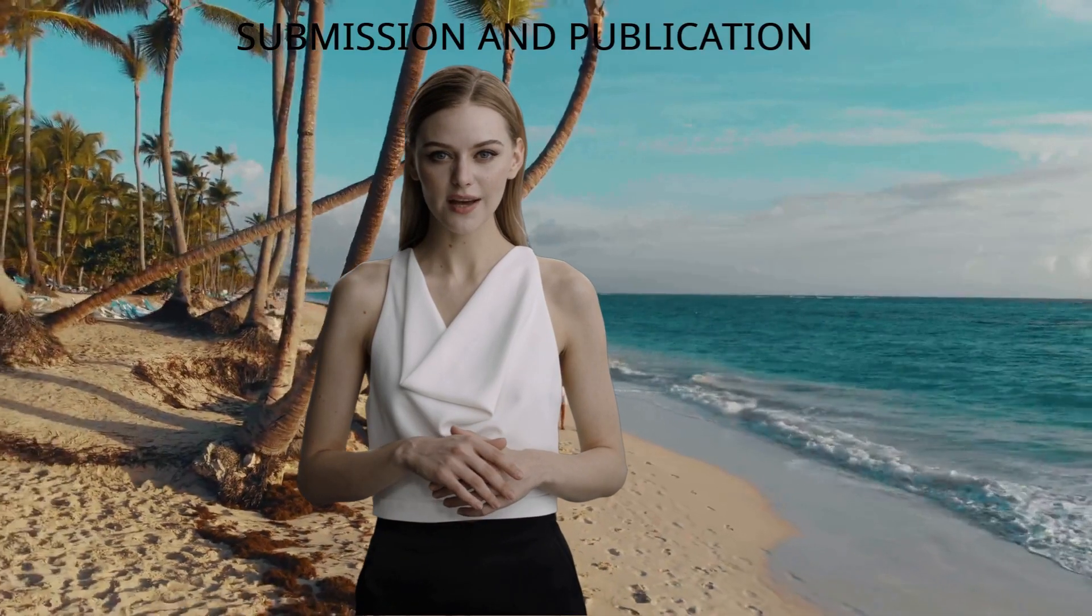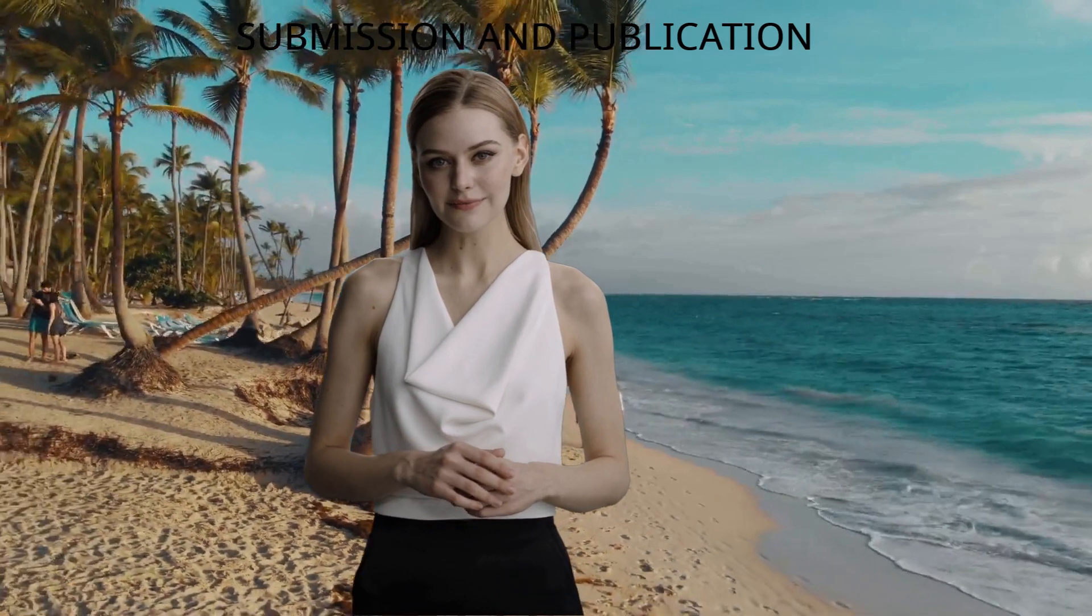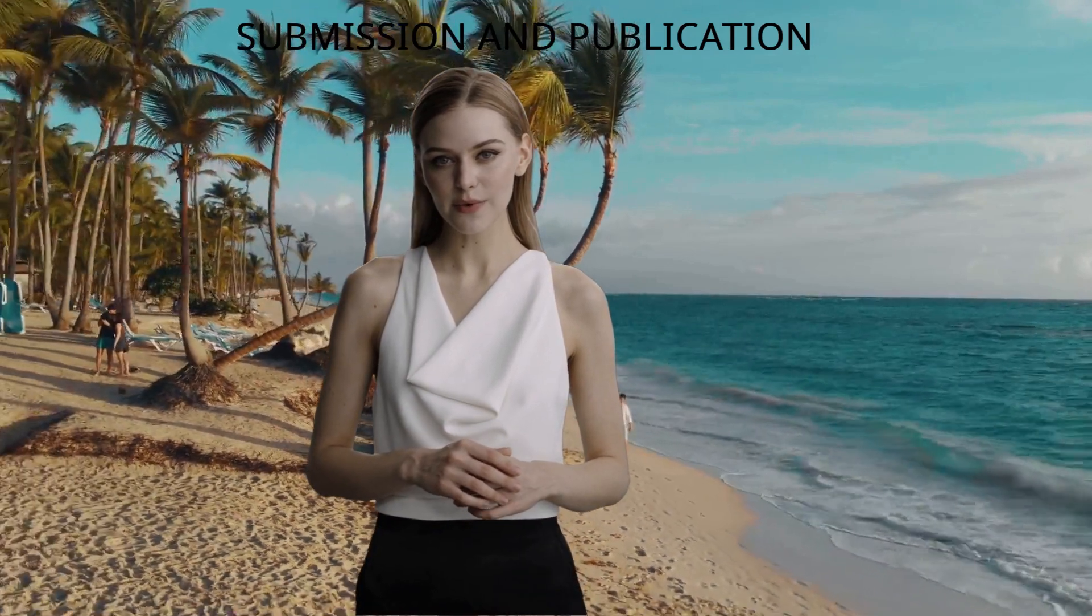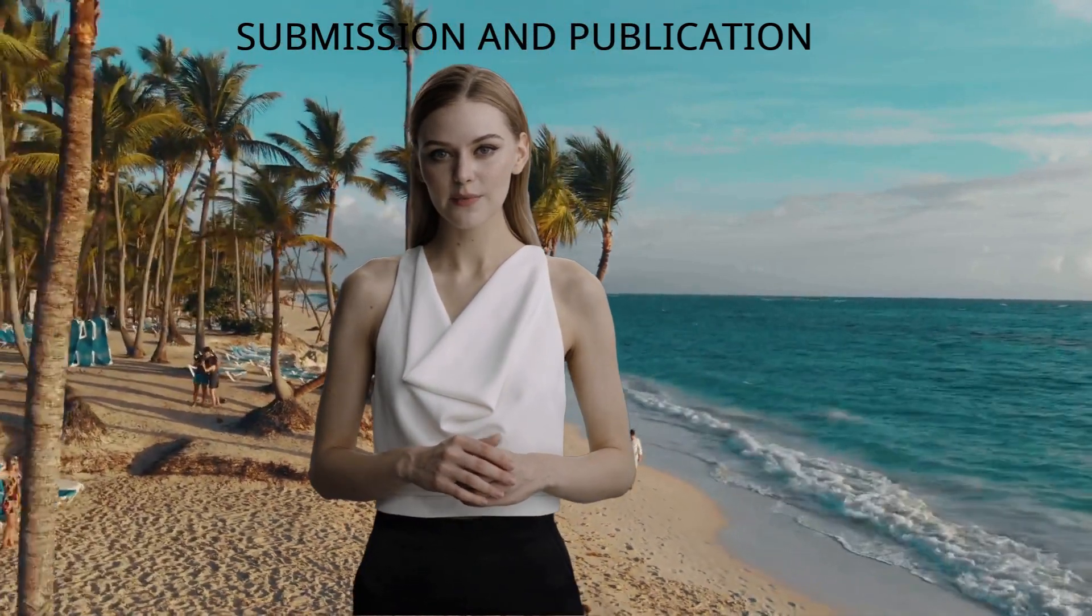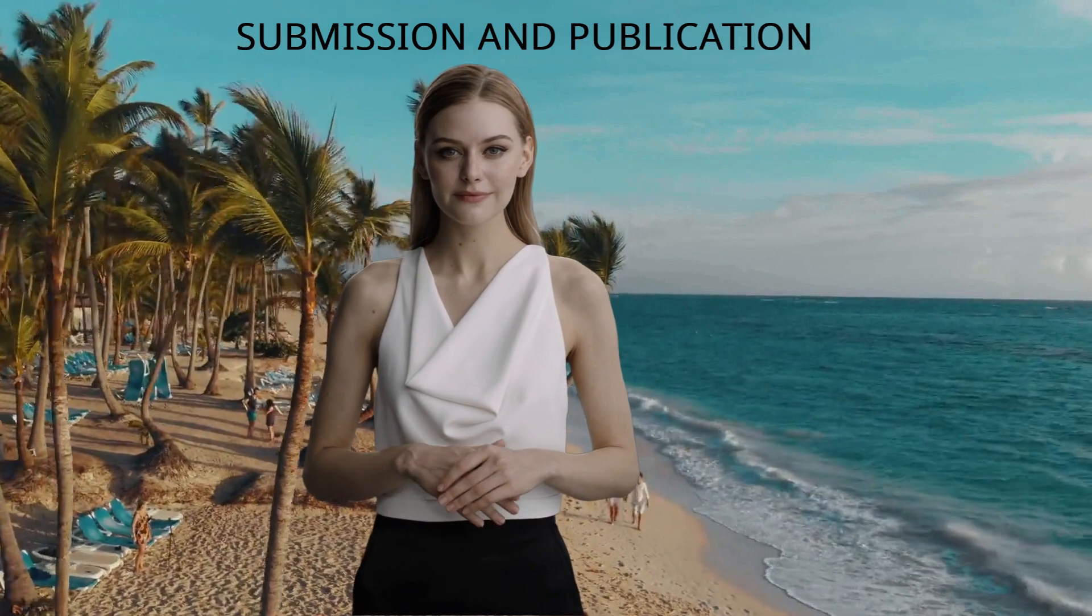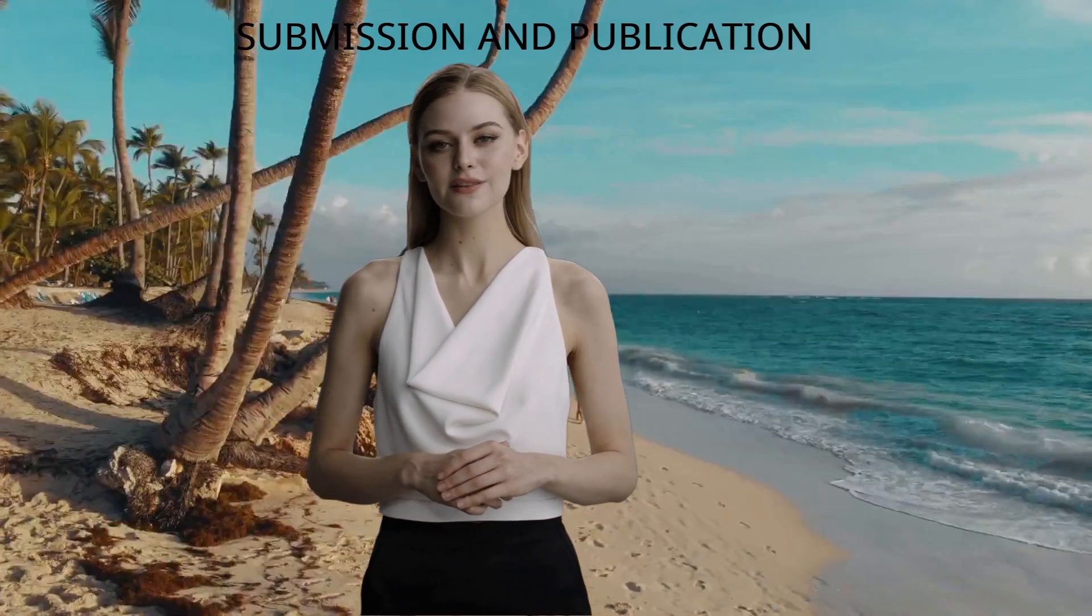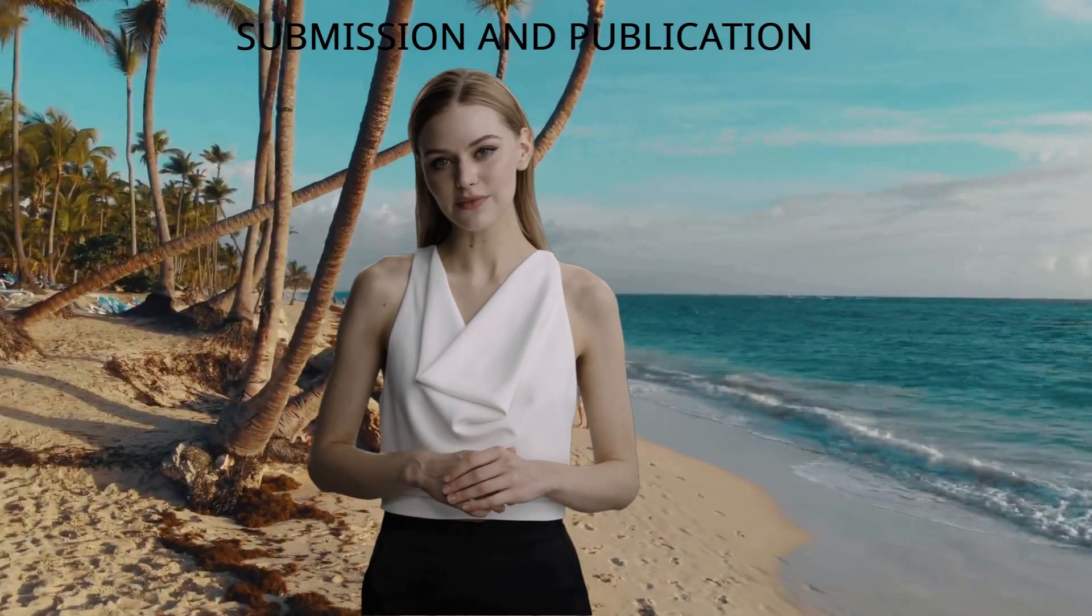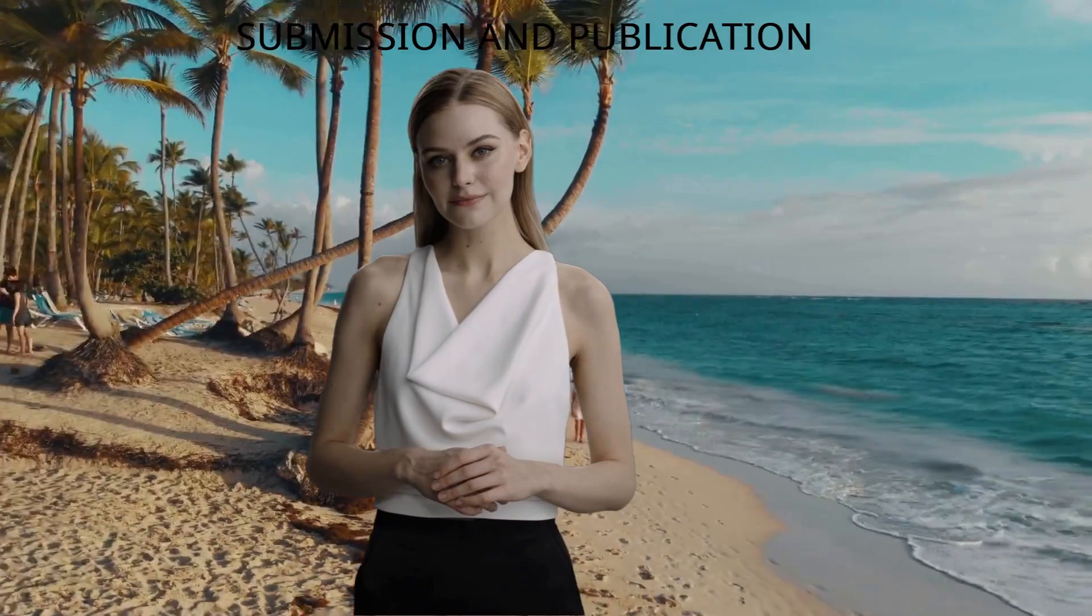Welcome back, I am so glad to see you again. So how about today we review the submission and publication processes? As you know, a successful publication will start with a successful submission.